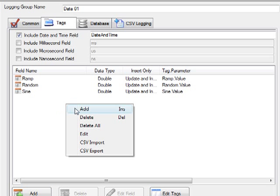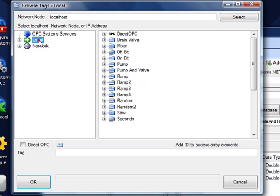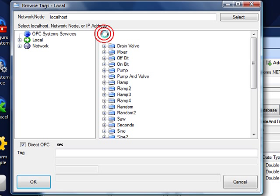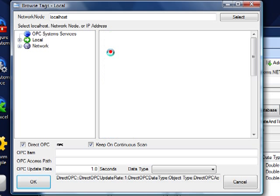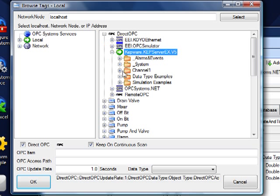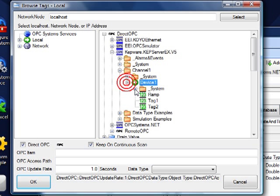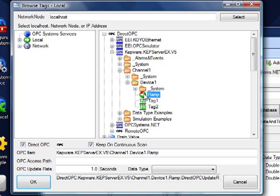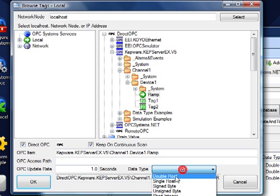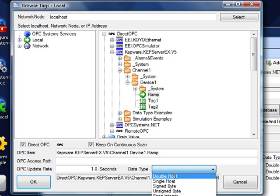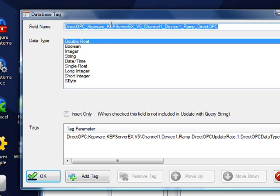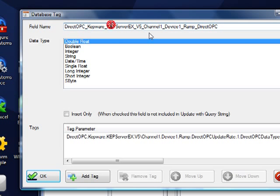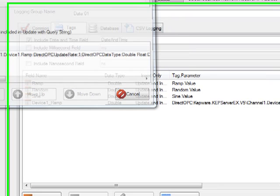If you wanted to connect directly to OPC servers without using the OPC Systems.NET tags, you can do that also with the direct OPC interface at the top. Here we can browse an OPC server for a particular item and add that to the configuration. We can also specify the update rate that we want to subscribe to and the data type that we're going to log for that item. We'll click OK. And I'm going to shorten up this field name. And we'll click OK.